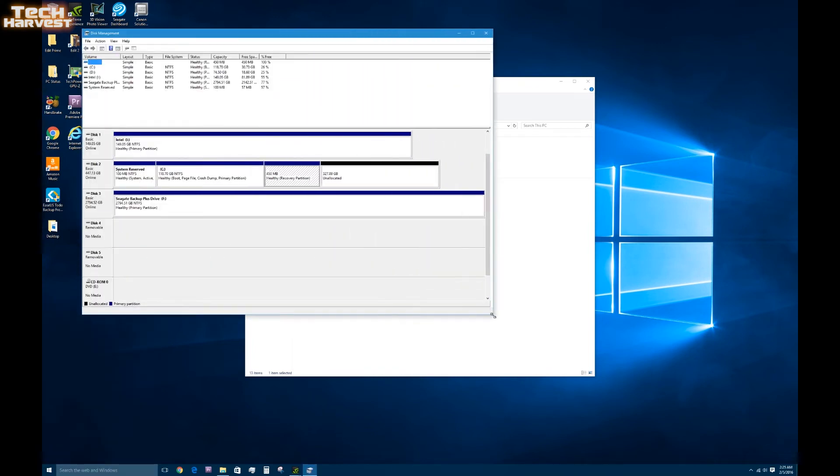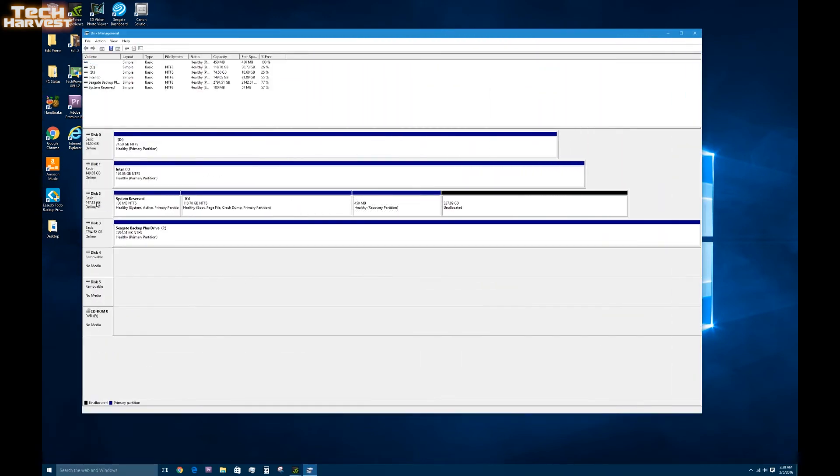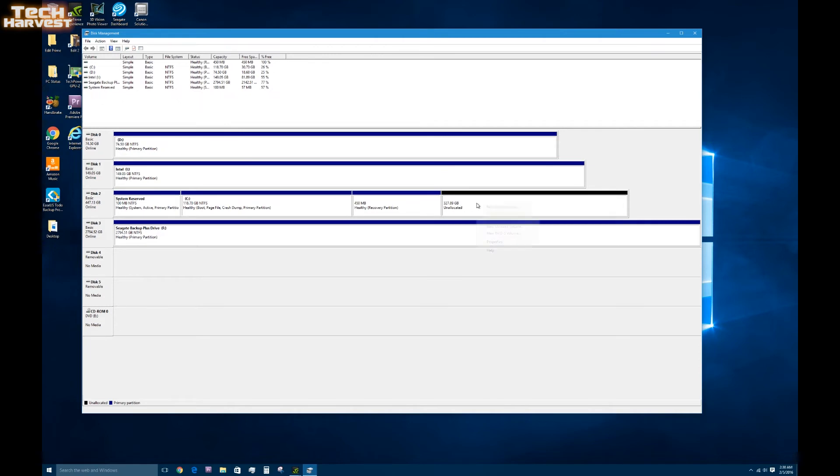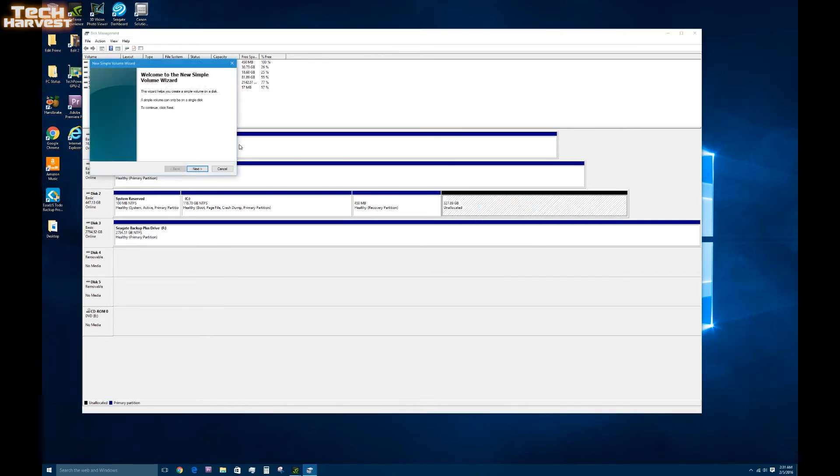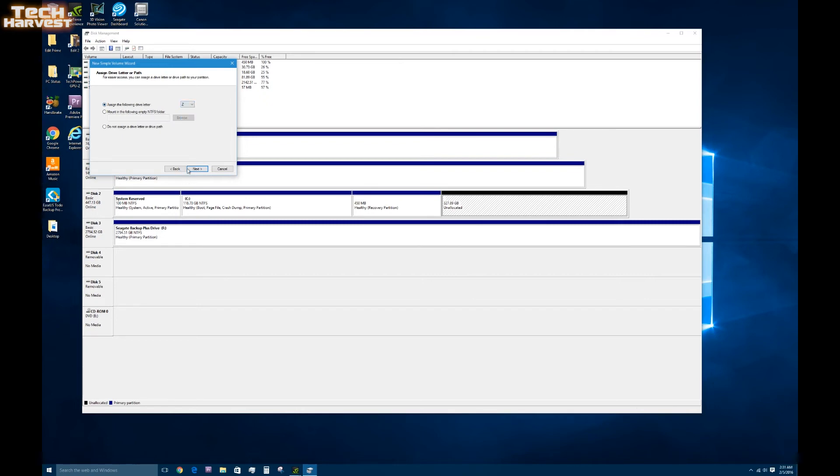So what I am going to have to do is go into disk management. And we're going to take a look at what we've got here. So what we have here on disk 2 is system reserved. Then we have the actual cloned drive. And then we have the healthy recovery partition which is also from the cloned drive. This is unallocated space. What we can do is we can actually turn it into another drive, basically another partition here.